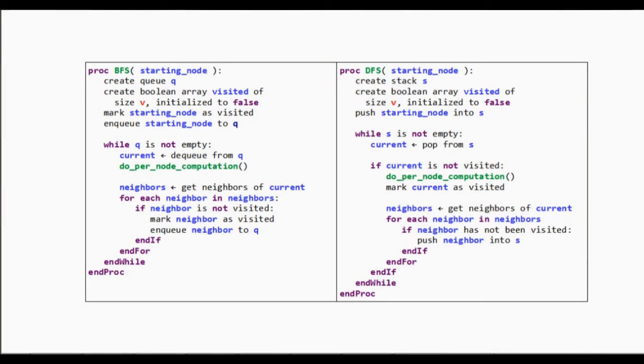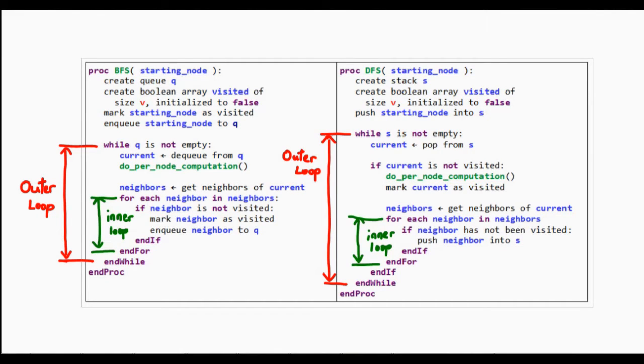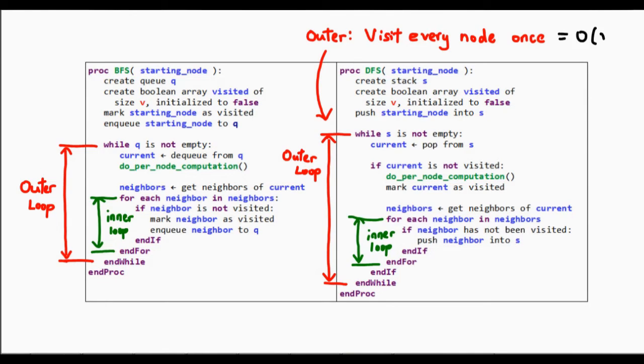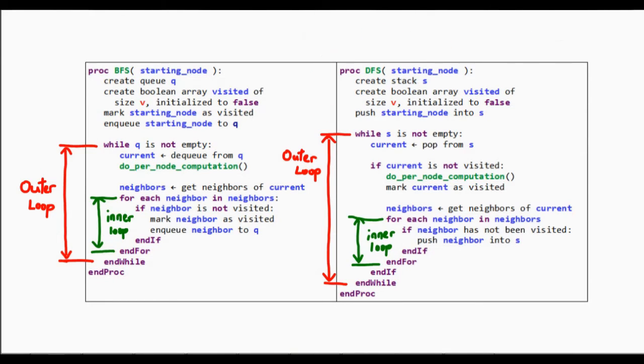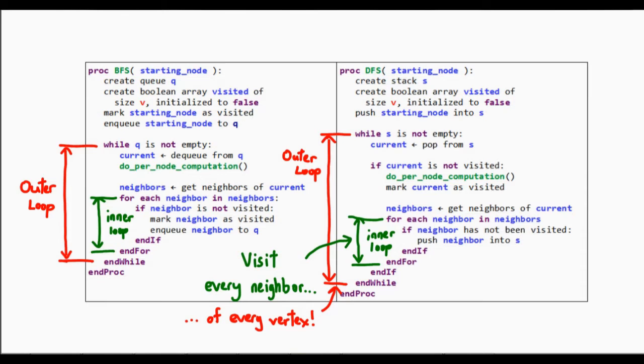So let's try to analyze both breadth-first search and depth-first search at the same time, because of course, they do basically the same kind of work. Both these algorithms have nested loops. Let's try and understand each loop separately, and then put them both together to form our final time complexity. What the outer loop does is clear. It must run until the queue or stack is empty. In other words, all this loop is doing is visiting every vertex once. Therefore, the outer loop runs in O(V) time.